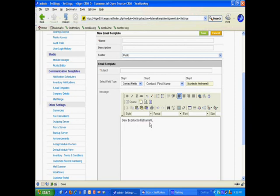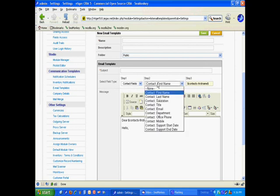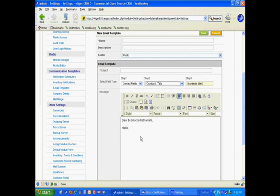So, I'm going to finish, this is going to be for contacts, we're using a contact field. So, we have dear contact first name, hello, and then, let's grab another bit of data just to show something else. How about congratulations on your new title?